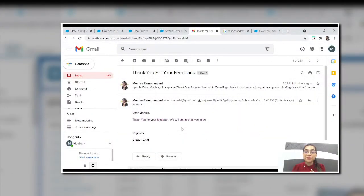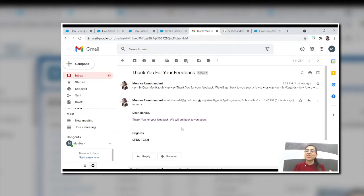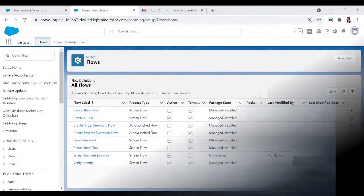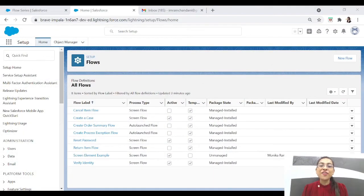That is the power of Flow. You can send an email, you can fetch information from the user, you can create a feedback form, you can show the success screen without writing any single line of code.